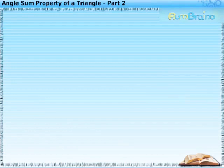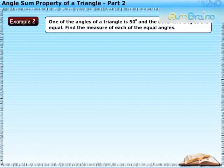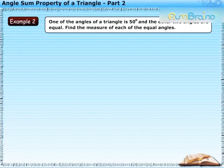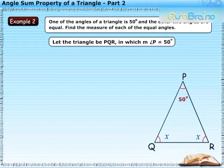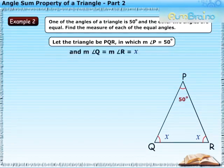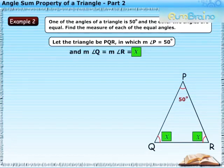Let us now solve the second example. One of the angles of a triangle is 50 degrees and the other two angles are equal. Find the measure of each of the equal angles. Let the triangle be PQR, in which measure of angle P is equal to 50 degrees and measure of angle Q is equal to measure of angle R, which is equal to X.